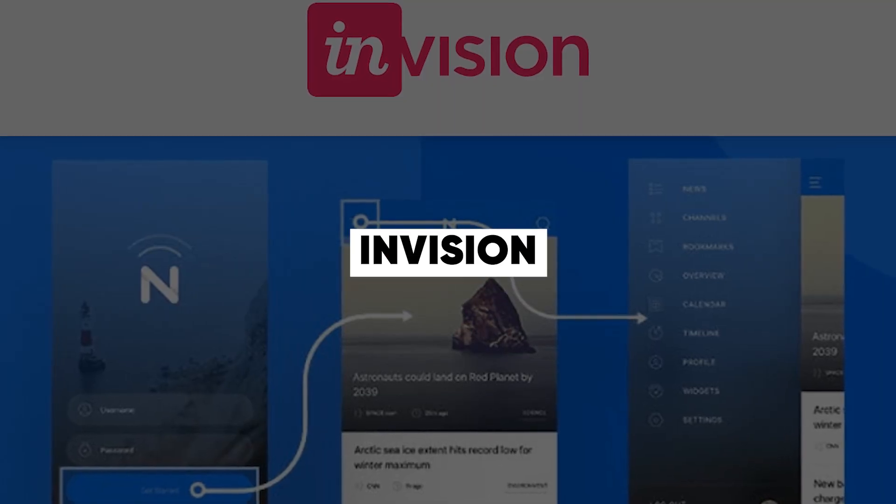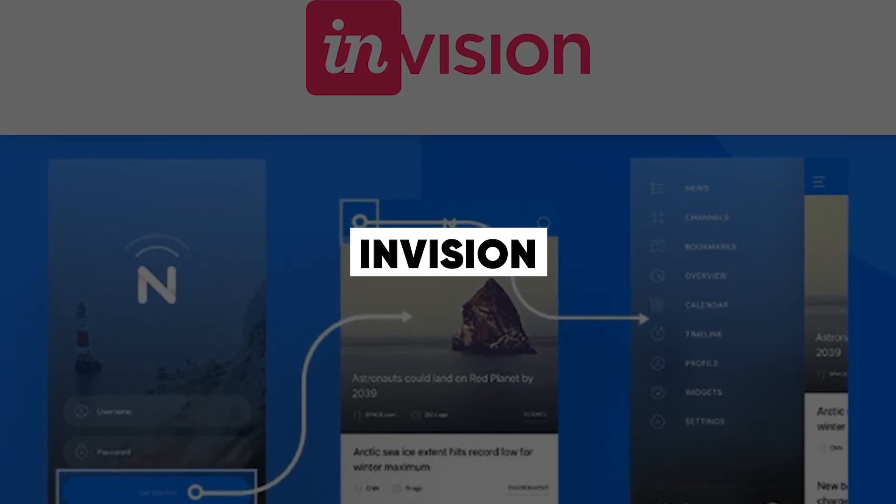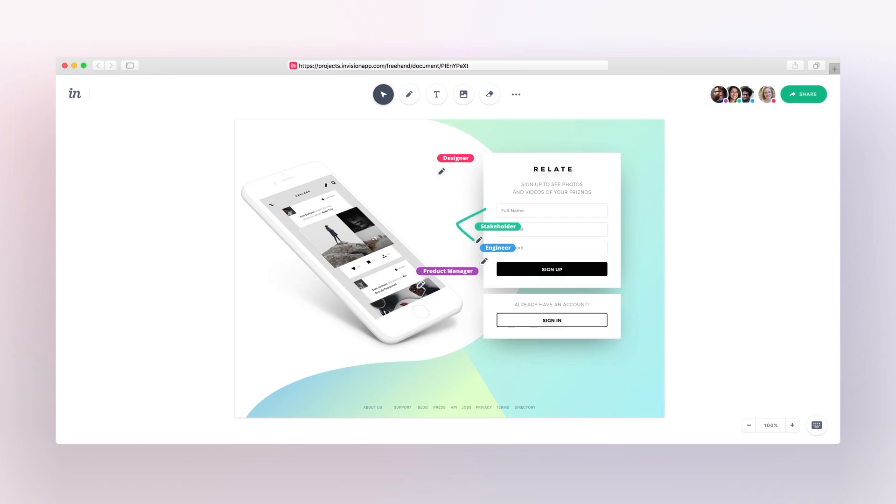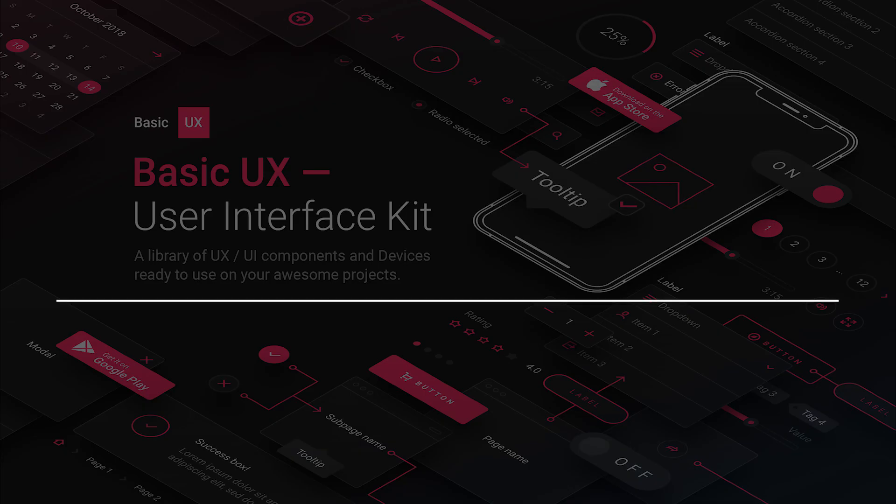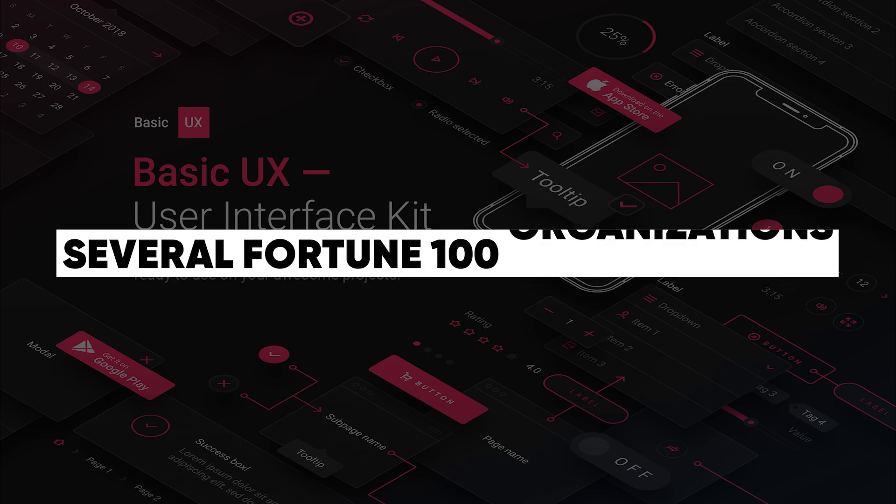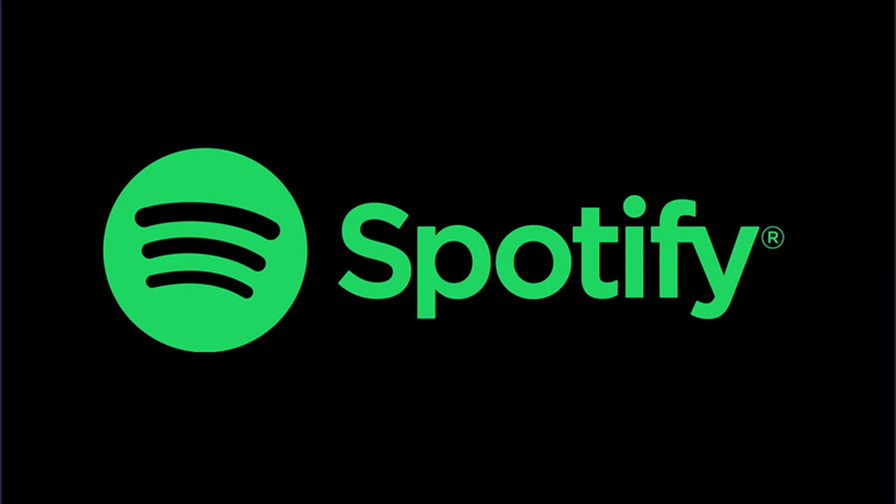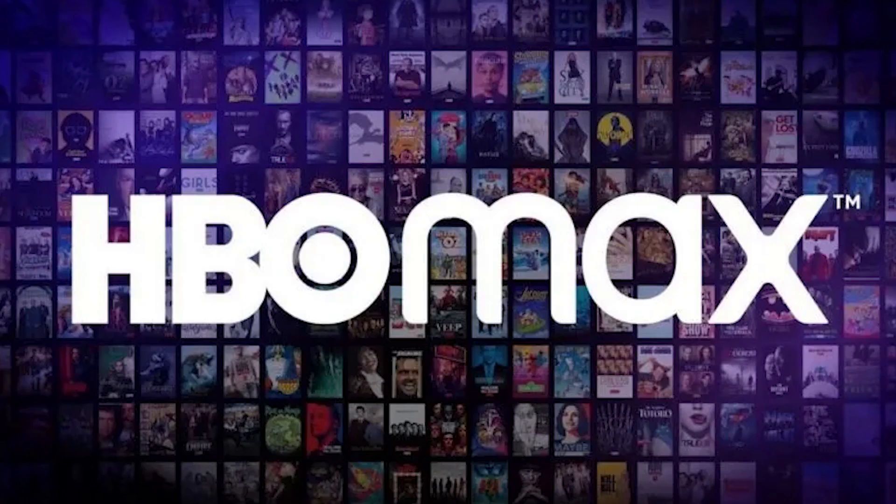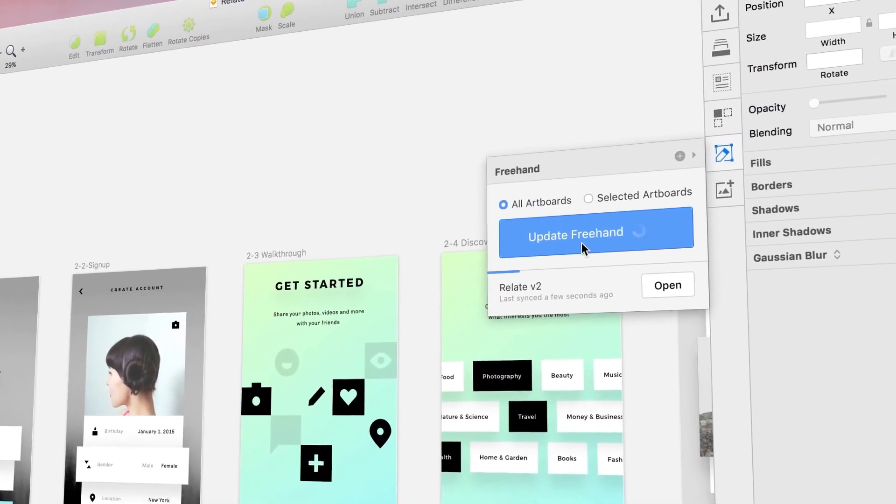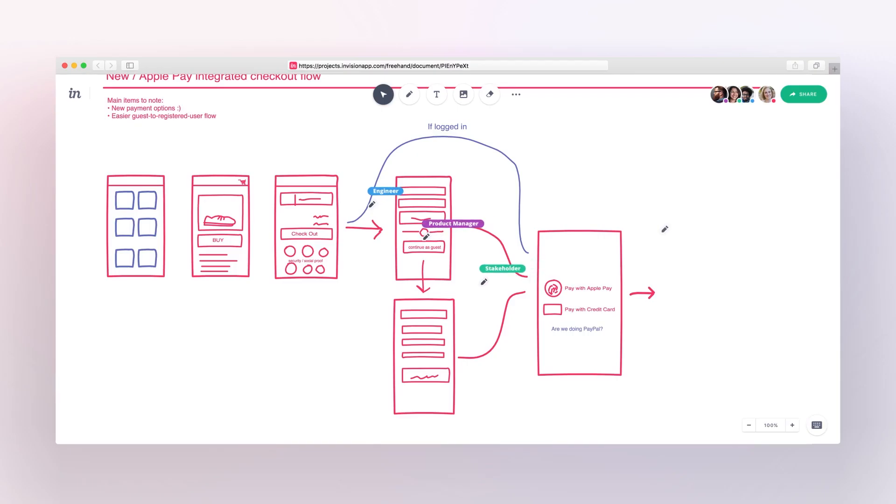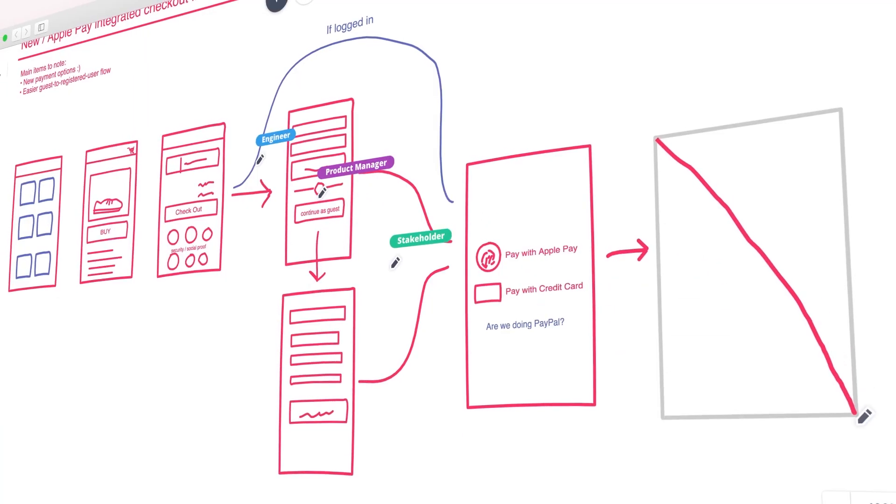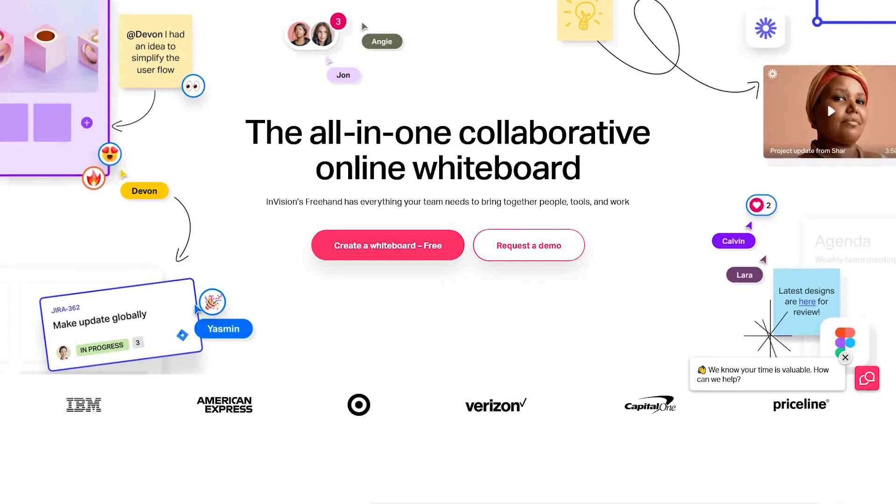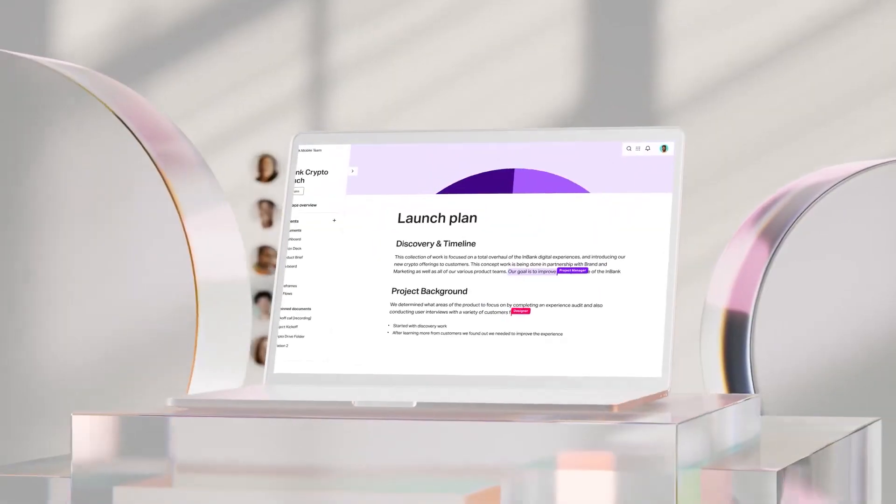The next tool we'll talk about is InVision. UX designers can generate interactive prototypes and design mockups using the prototyping tool InVision. The program is used by several Fortune 100 organizations like Spotify, Amazon, HBO, and Netflix, making it a perfect choice for designers or anyone looking to work at a big business.